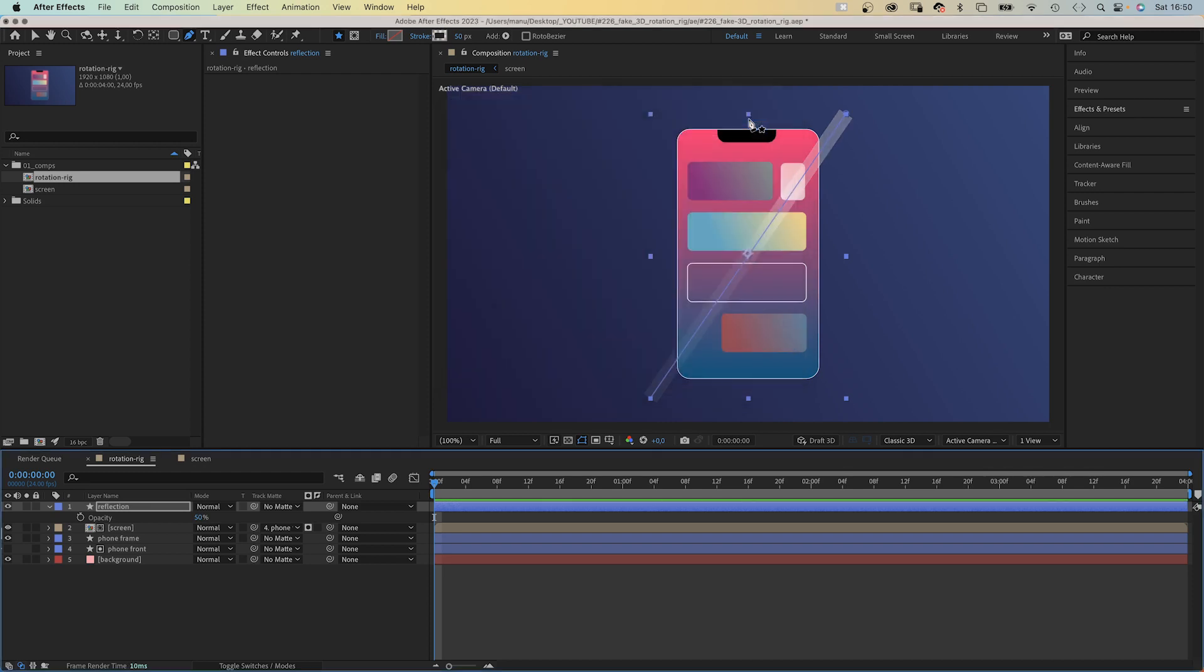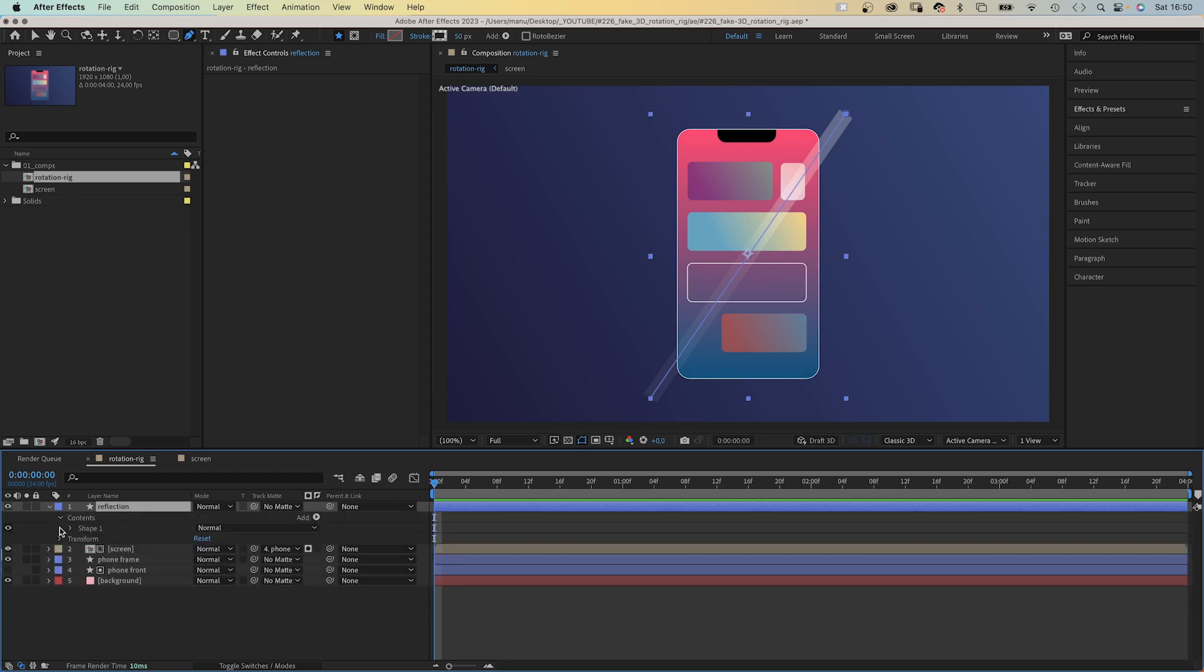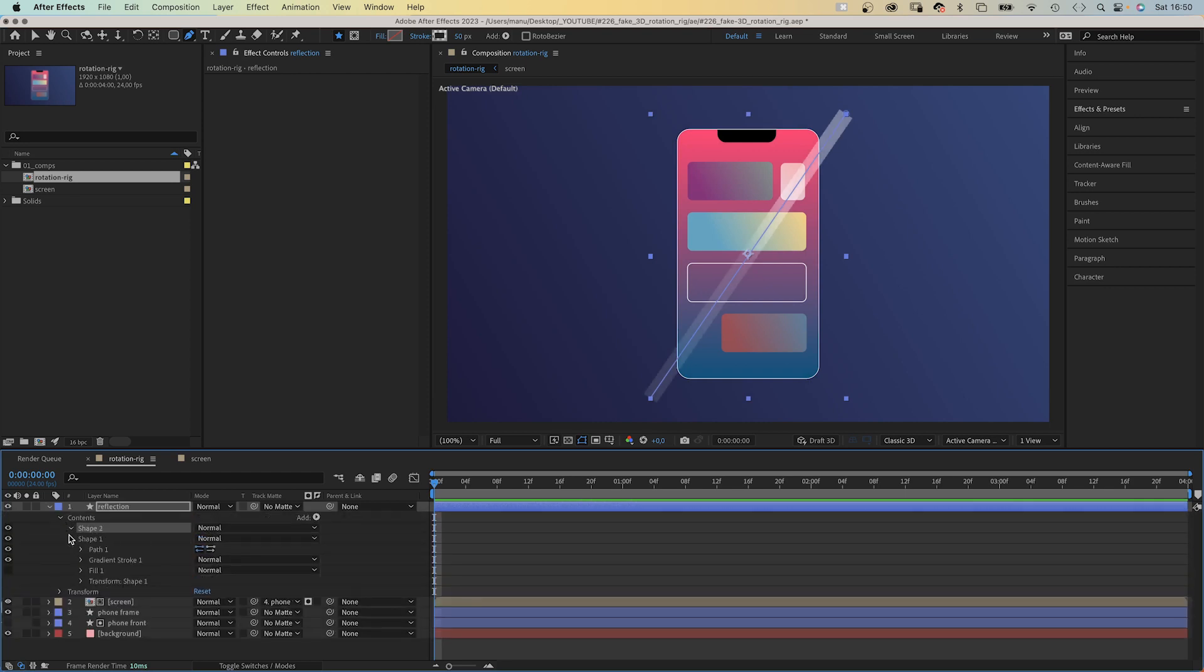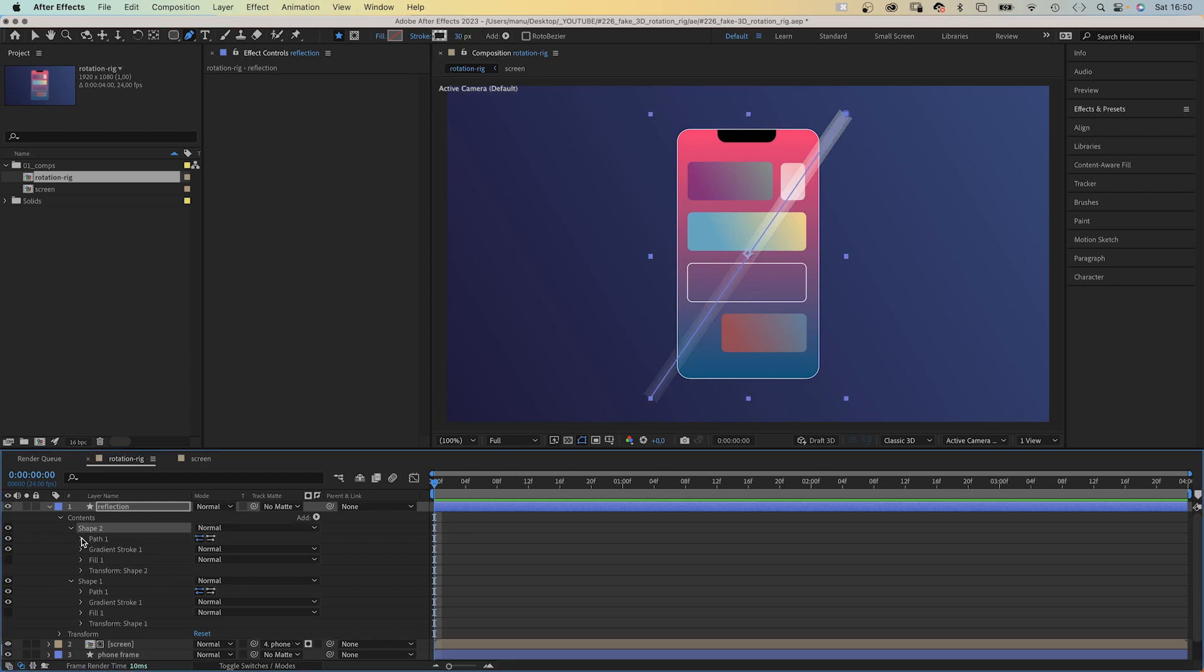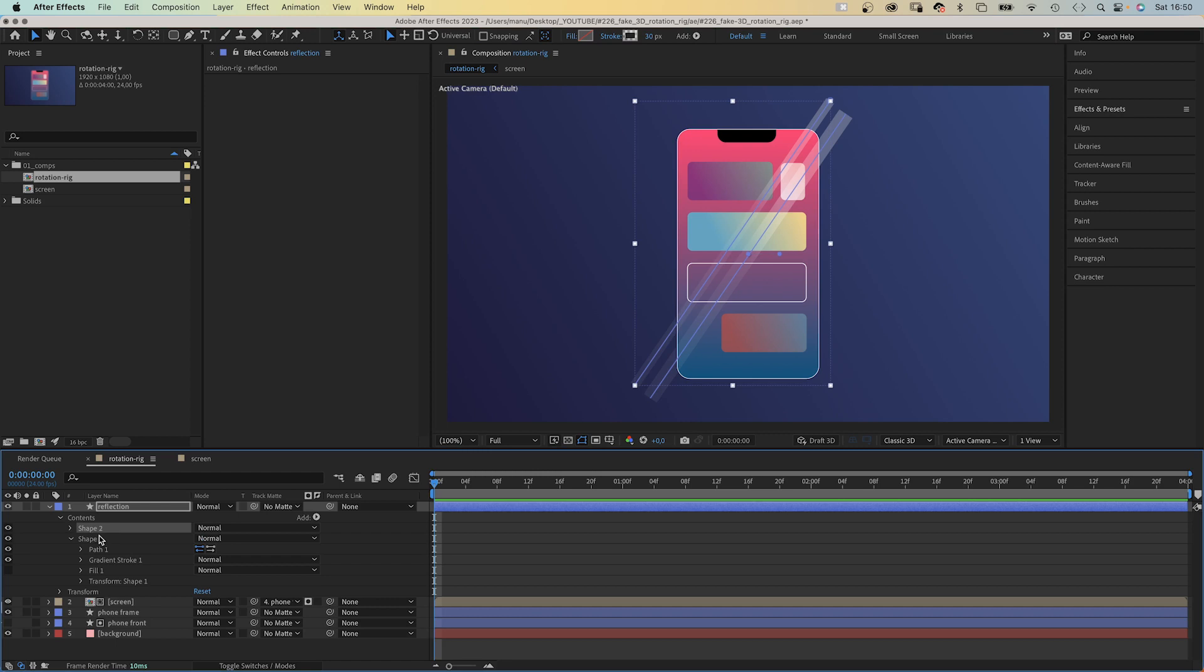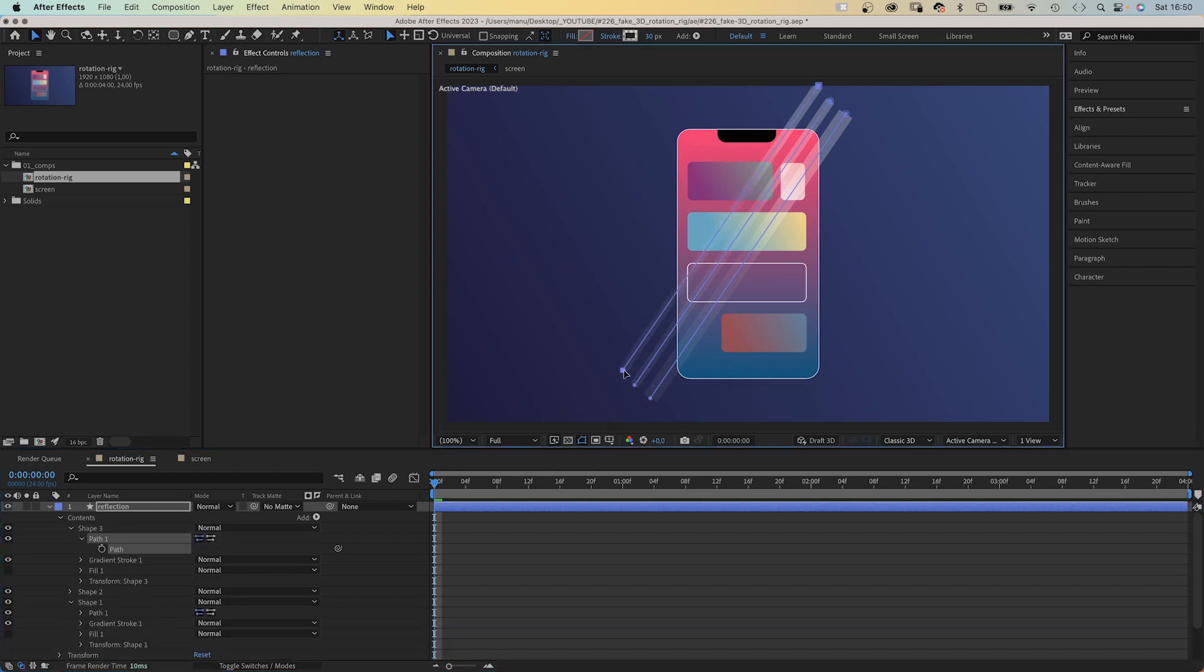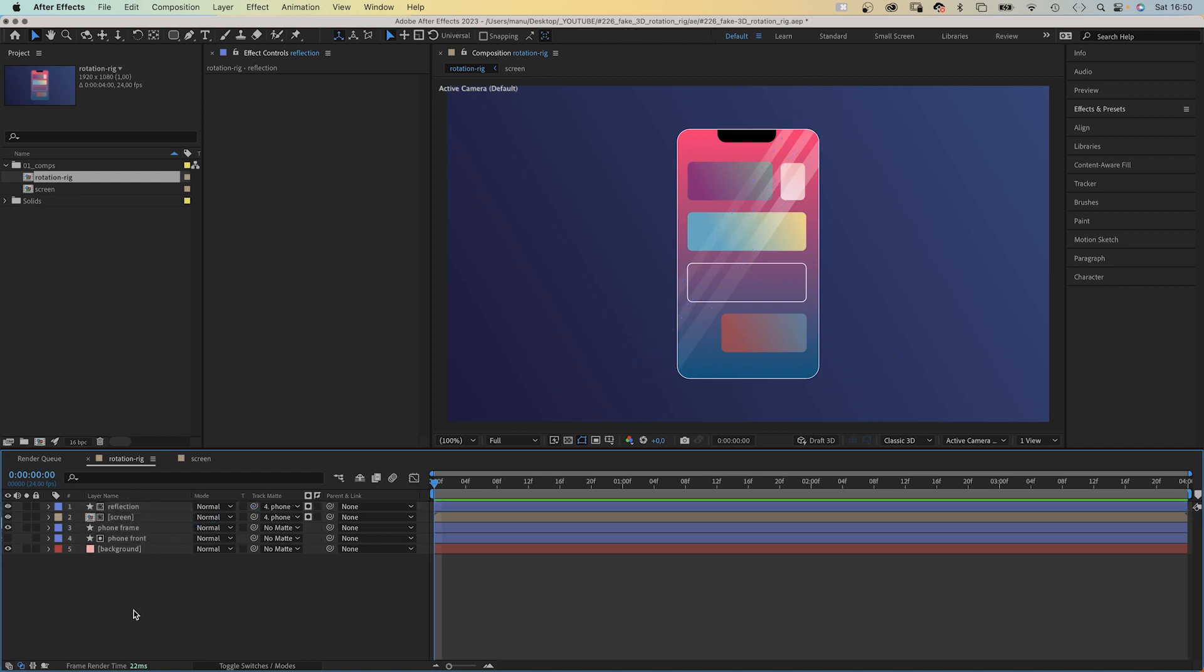Next let's add two more lines next to it. We open the contents property and duplicate the shape inside the shape layer. Let's reduce the stroke width to around 30 pixels. Select the path, switch to the selection tool and position it next to the first line. Duplicate it one more time, position it. We want the reflection to be just on the screen. So we use the phone front layer as alpha track matte again. Awesome.